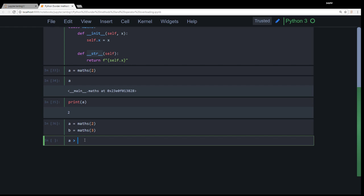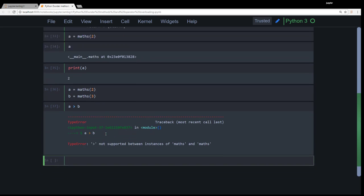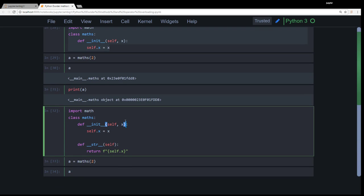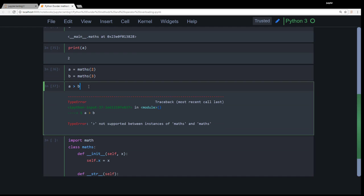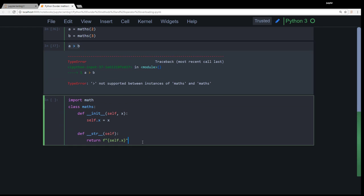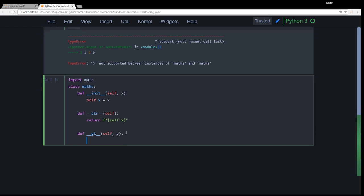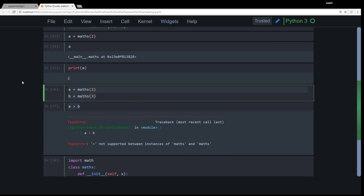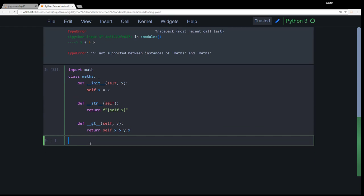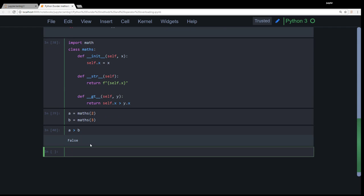I want to know whether a is greater than b. This statement is true or false. It's going to throw an error because that particular operator which takes care of this functionality, that is a greater than b or not, is not there. So let's add that operator: def __gt__(self, y), and return self.x greater than y.x. So it will return whether that's true or not. A greater than b. It's false because two is not greater than three. It says it's false. Right.